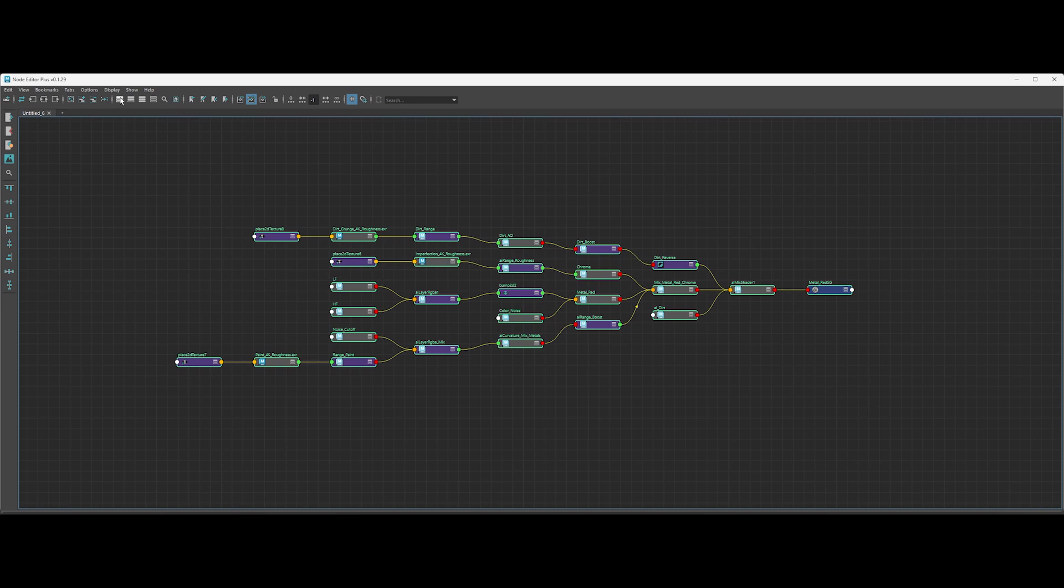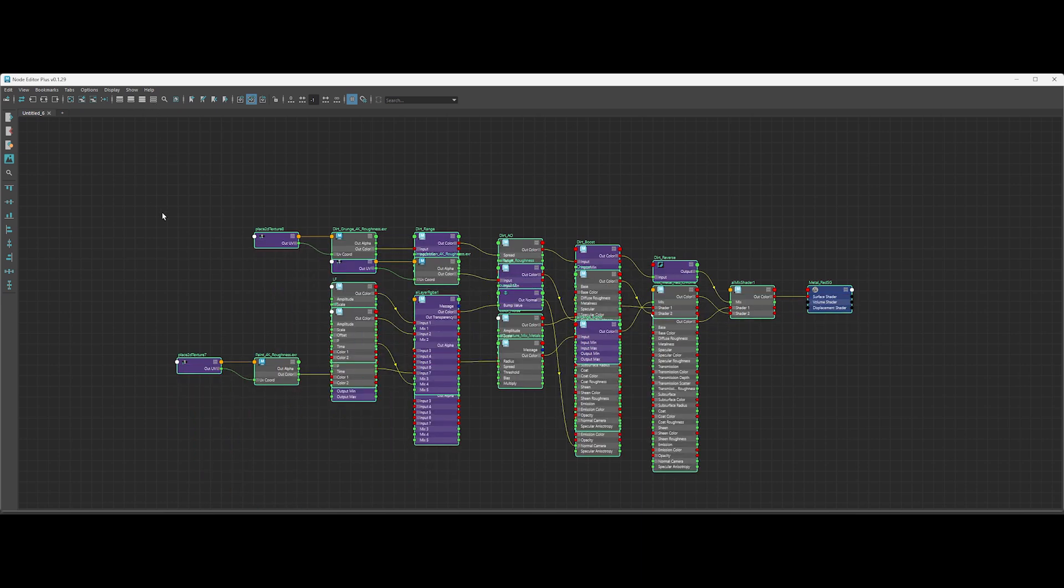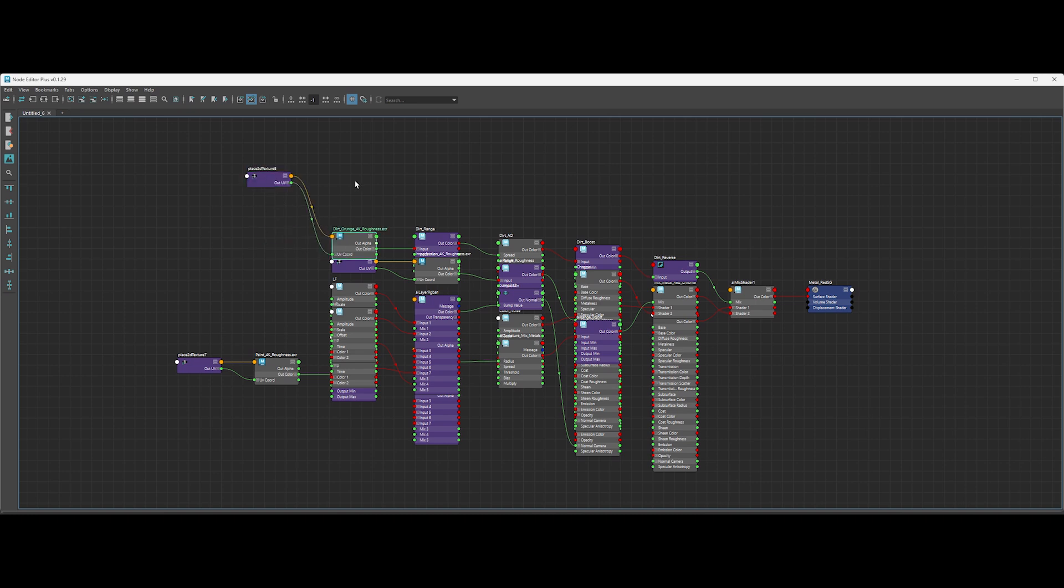But now, if we select all the nodes, we can use these buttons to change the attribute view, from compact to fully expanded.